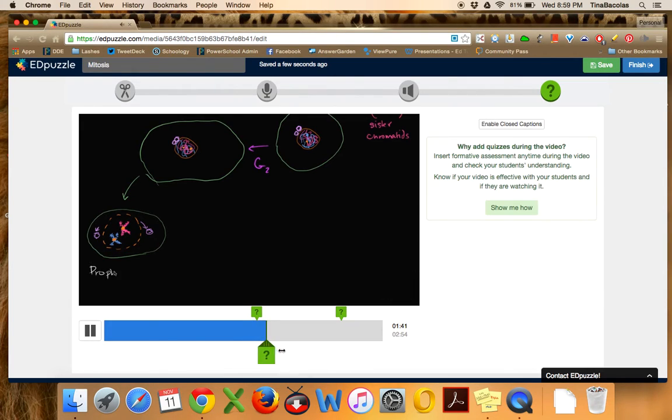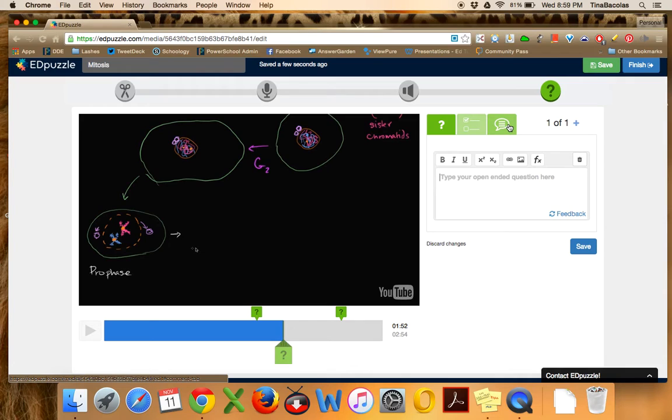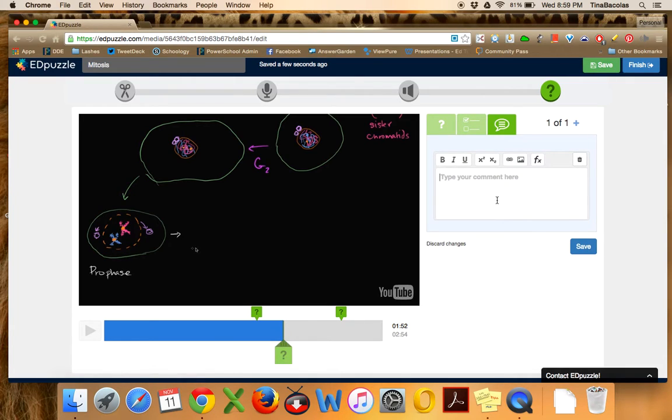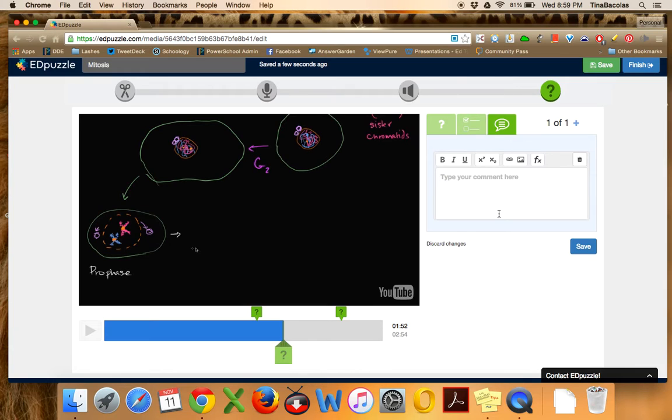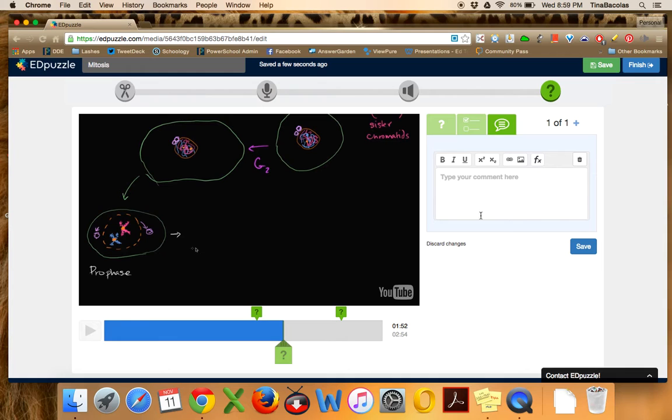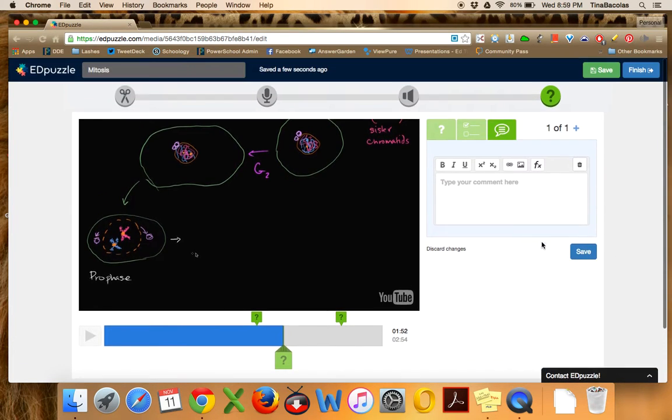And finally, the third type of question you can add, let me click this question one more time, is this third one over is a little speech balloon. That's not really a question at all. It's just an annotation. So if you want the video to have to stop there, and you add some sort of text, like please pause the video here and draw a quick diagram in your notes, or remember we talked about cancer in class. This is the phase of cell division that goes wrong during cancer cells, or something like that you can add to any sort of notation and make them stop and listen to it first.